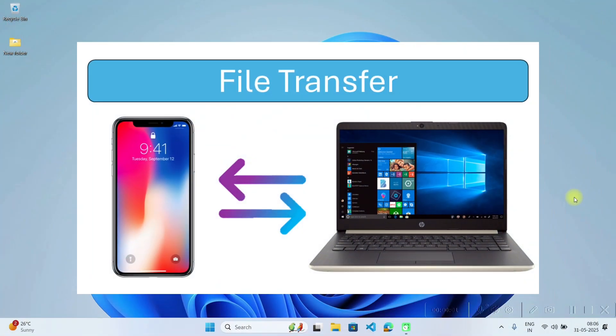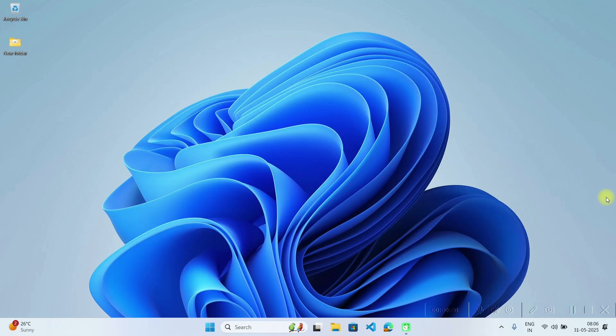Hey there, welcome back to my channel. In today's video we will see how to transfer files between your laptop and mobile phone seamlessly. So let's get started.